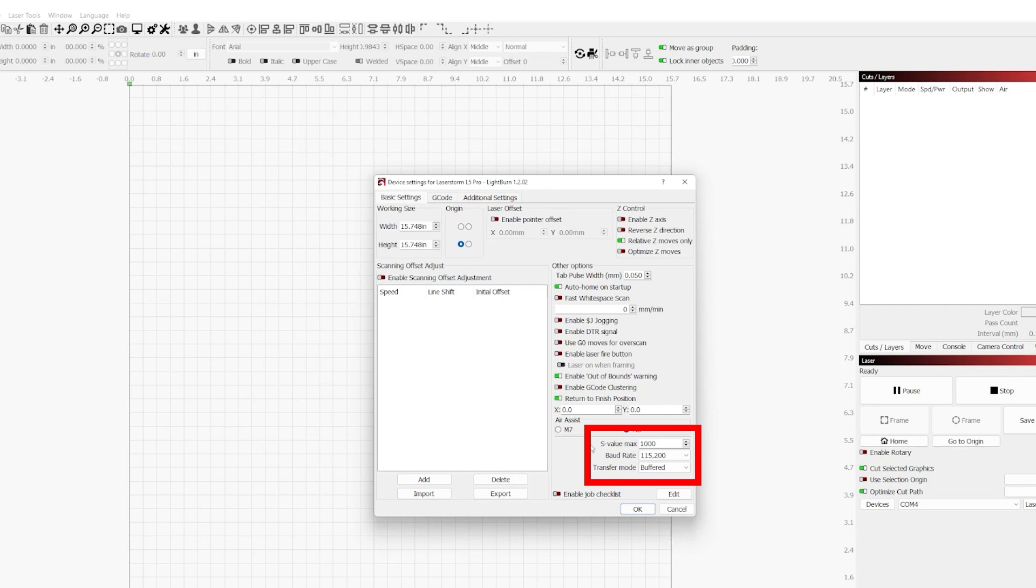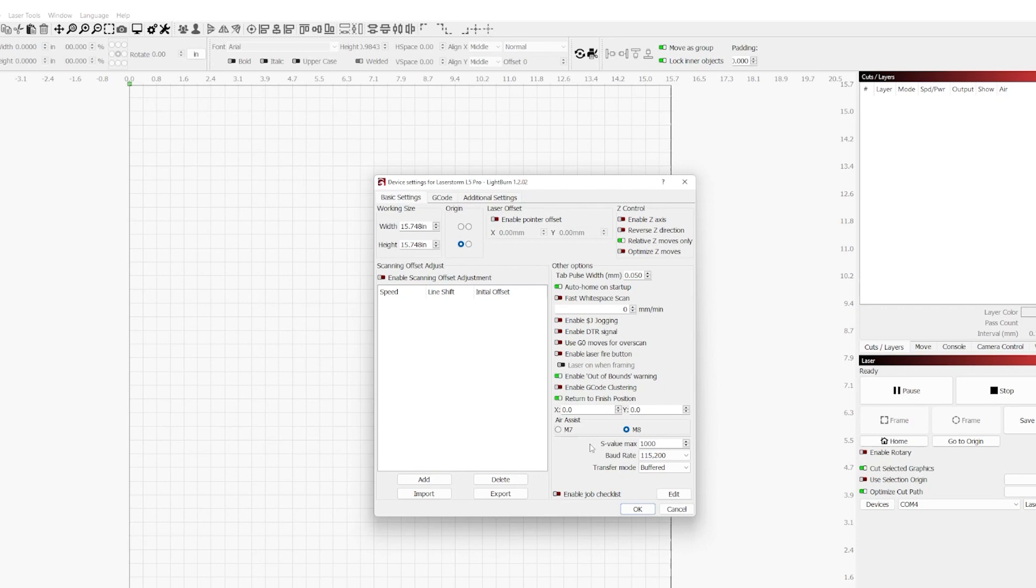Lastly, we have Transfer Mode. Buffered means it's sending the data ahead of when the controller needs it and allowing it to execute the data when it's ready to do so. Synchronous means that the software will send the data and wait for a confirmation before sending the next set of data. Buffered will generally be used more often and is usually more efficient. Now that concludes the unique settings between G-code and DSP options for device settings.